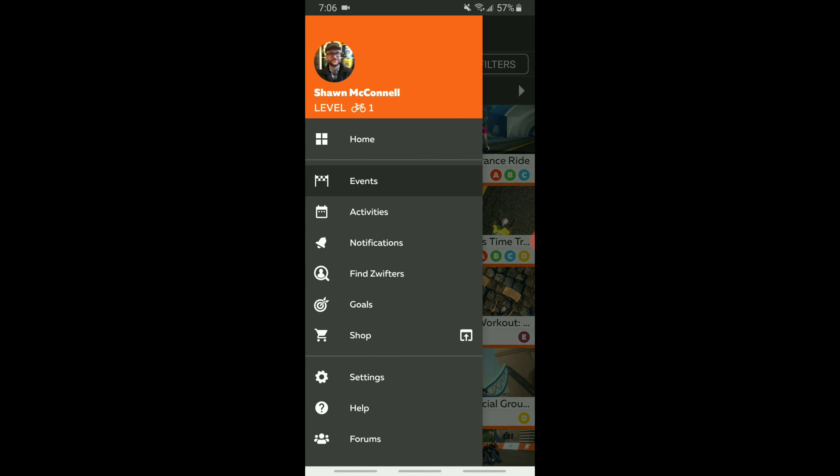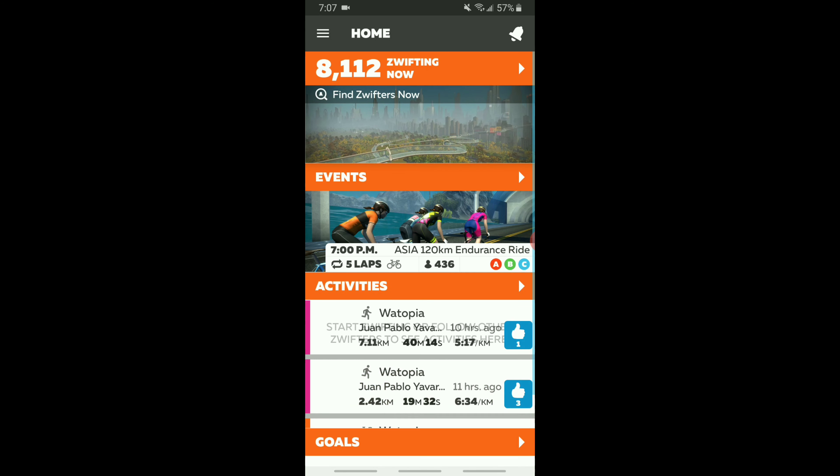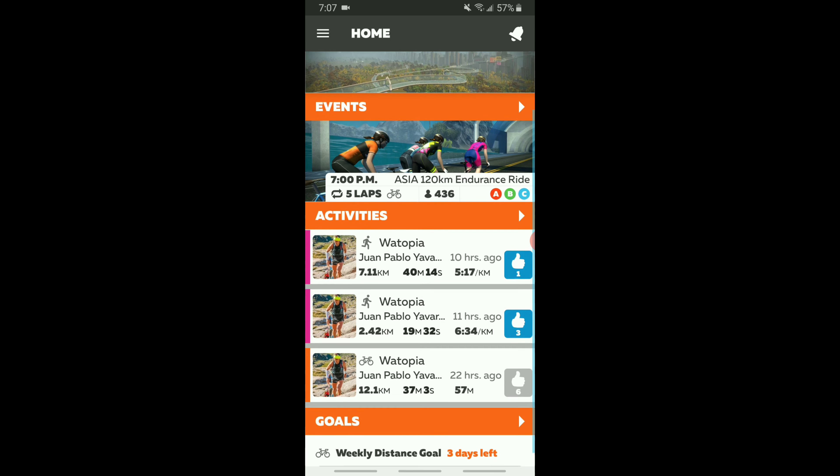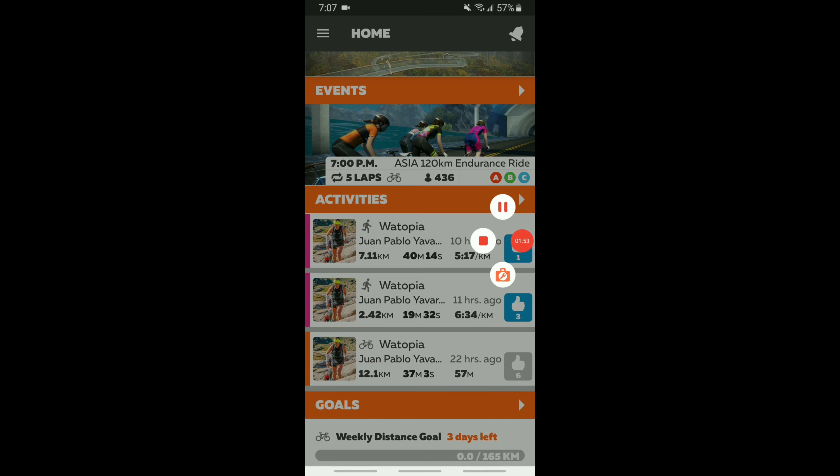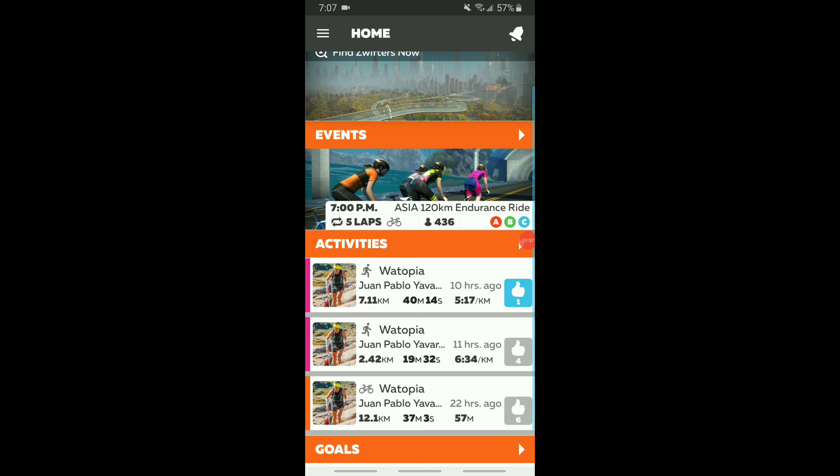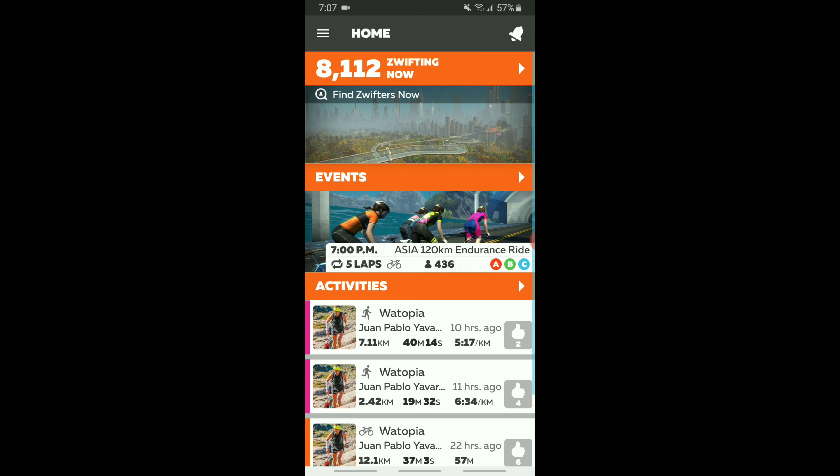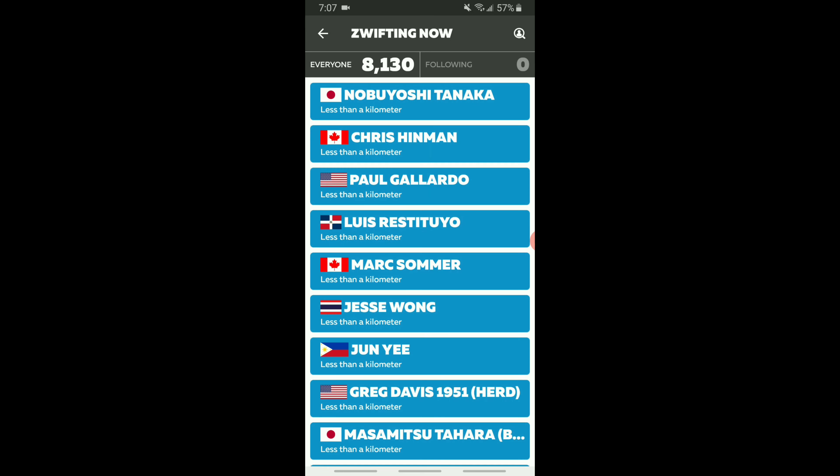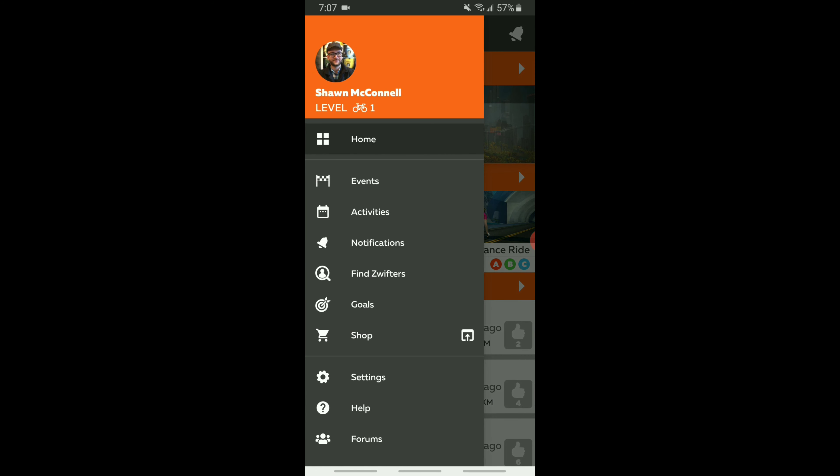In the events tab, there's lots of events, always lots of events going on daily that will be tailored to your specific fitness level based on your watts per kilogram. And then again, the activities are people that you follow. It'll show you their activities that you can ride on and support. These are the people that are Zwifting now. You can go and follow those along with them if you're just watching.